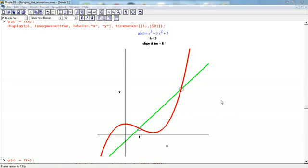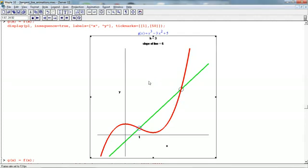Alright, so here's part 2.5 of the 2.5 part introduction to derivatives. This video just shows the animation that was mentioned in the last video in part 2.